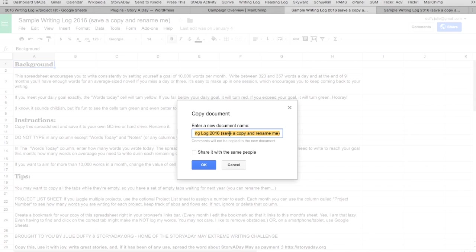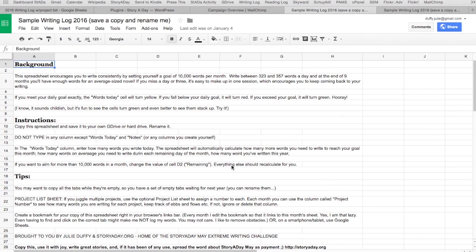You can name it My Writing Log, Jane's Writing Log, Bob's Writing Log — whatever — then click OK and it will save a copy to your Google Drive. Now go into Google Drive — it's just drive.google.com — and you'll see a list of files. Find the one you just saved and open it up, and you'll be back in this kind of view.